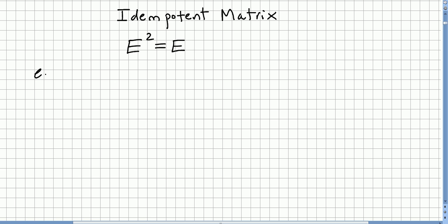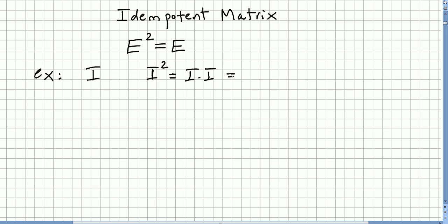A first example of idempotent matrices are the identity matrices. If you pick the identity matrix, I squared is equal to the identity times the identity, and that is equal to the identity. So the identity matrix is an idempotent matrix.